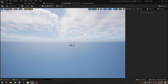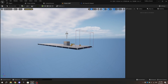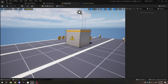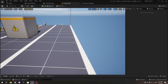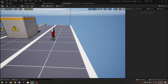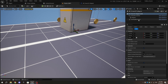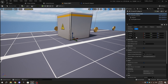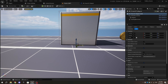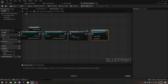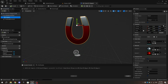In the level, add the magnet blueprint and reset the location by clicking the arrow beside the location values to make sure the magnet's position and size are correct. In the magnet blueprint viewport, select the mesh and change the Z-axis location from 85 to 95.